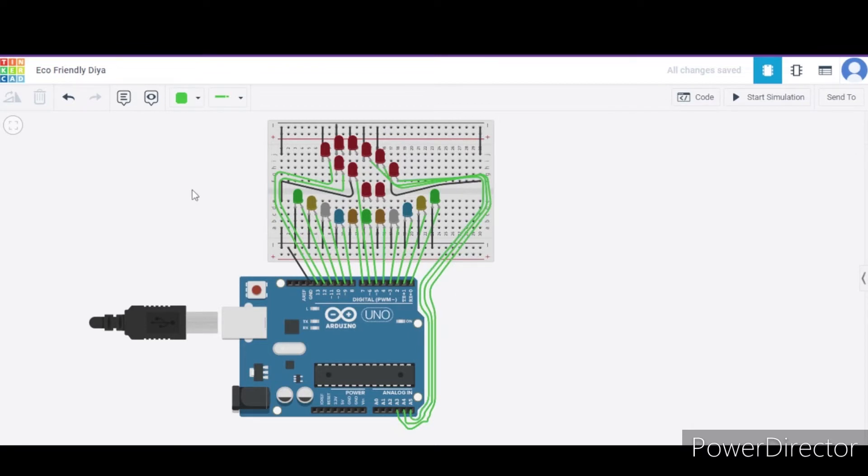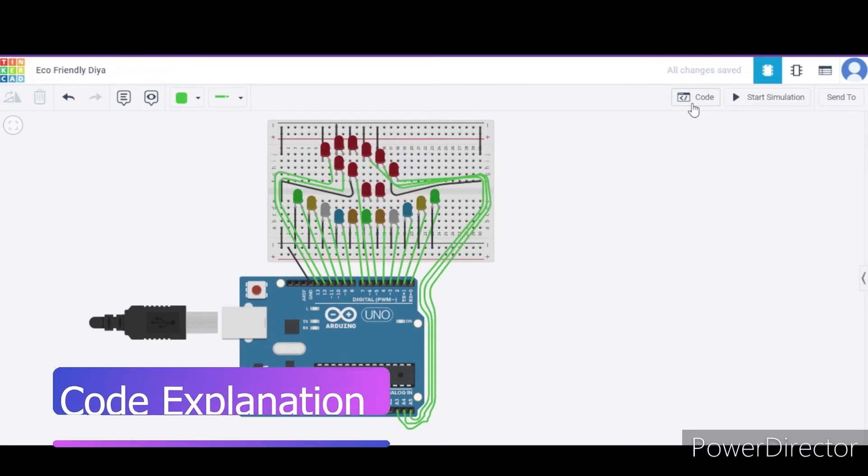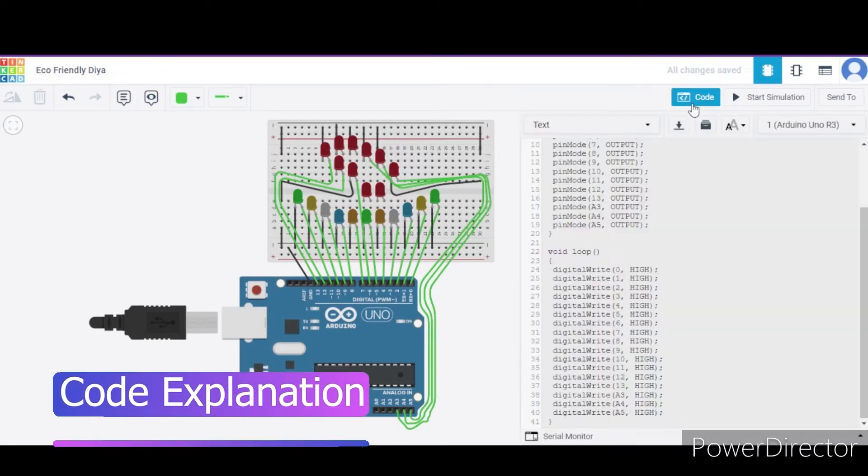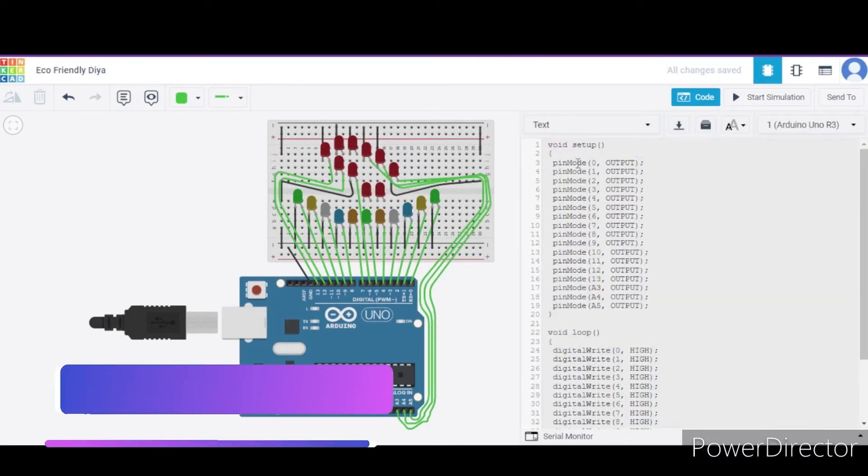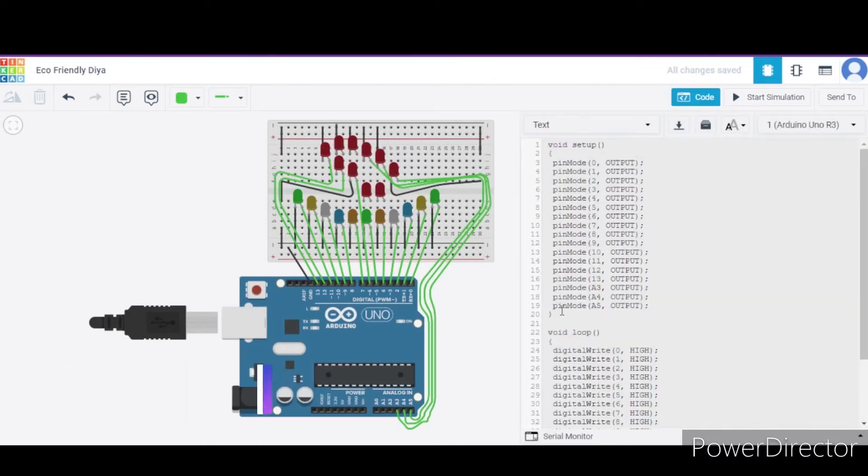Now let us see how the code is. The code is also very simple. We are using two functions. First is the void setup function in which we are configuring the pin modes to which we have connected the LED anode terminals for the output purpose.